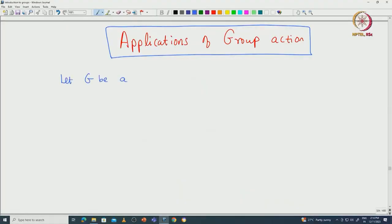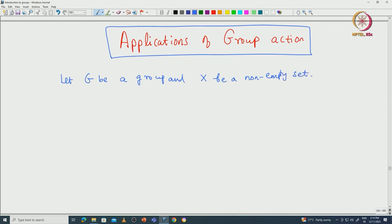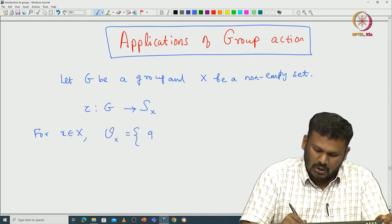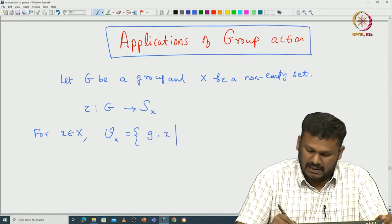Let G be a group and X be a non-empty subset. Let us say G acts on capital X via some homomorphism tau. Then we define the following thing and we proved this orbit decomposition theorem. For a given X in capital X, we have the orbit of X — that is all possible images of X under the action of capital G.